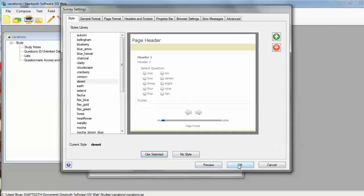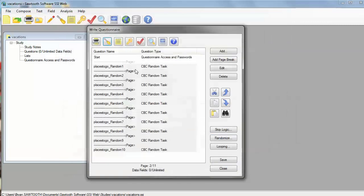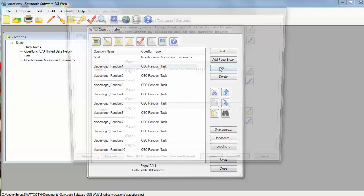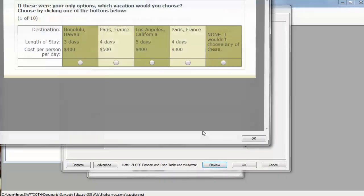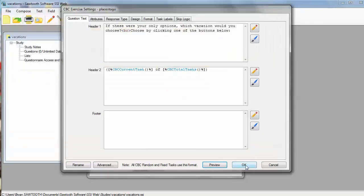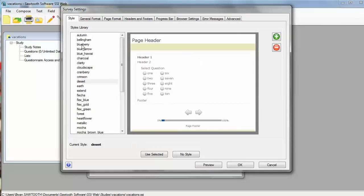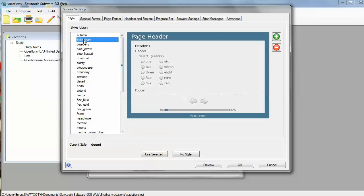I'm going to go back, and I'm going to double click, or either double click, or edit one of my choice tasks, and I'm going to go ahead and preview it. And I say, that actually was pretty ugly. Let's go ahead and pick something a little bit prettier. And so we're going to pick Bellingham, and we're going to use that one instead.